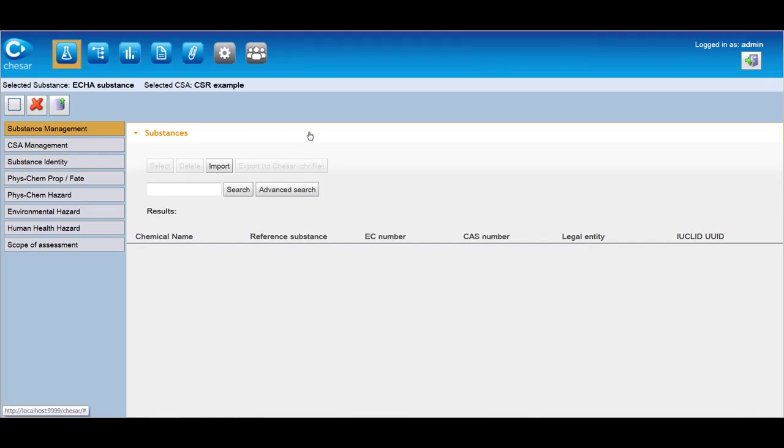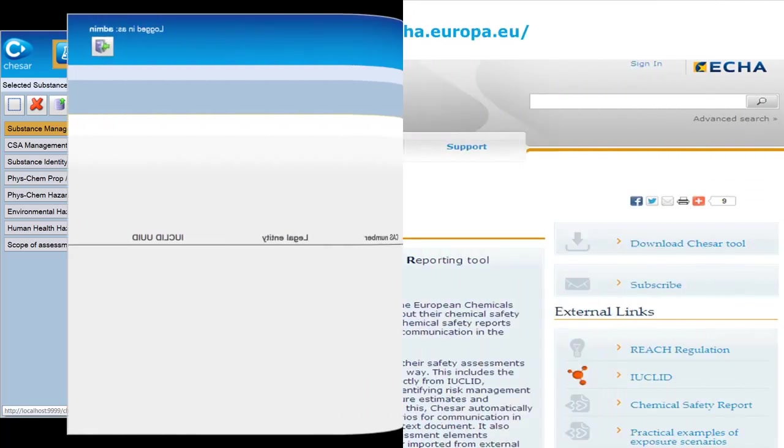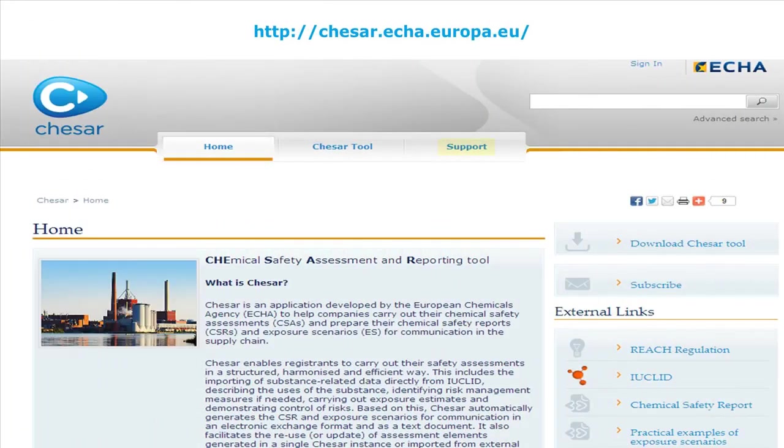This was the overview of KESAR and its structure. You can find further information on the tool in the support page of the KESAR website.